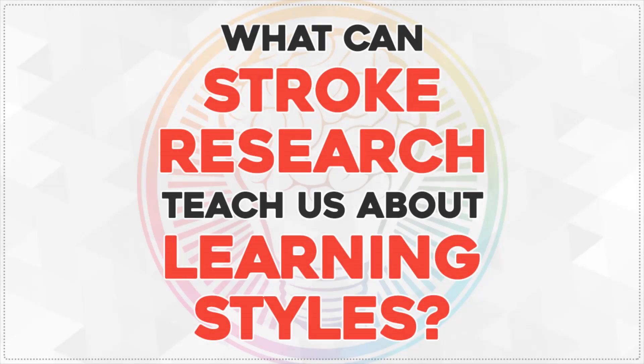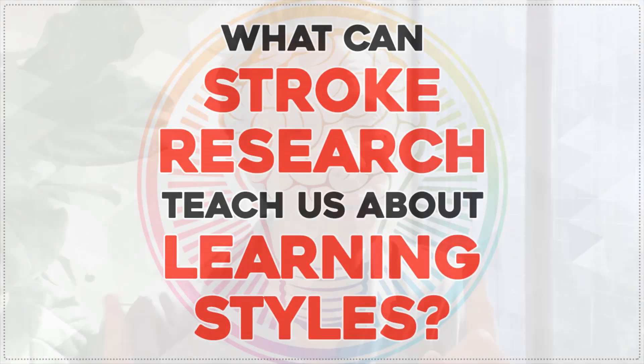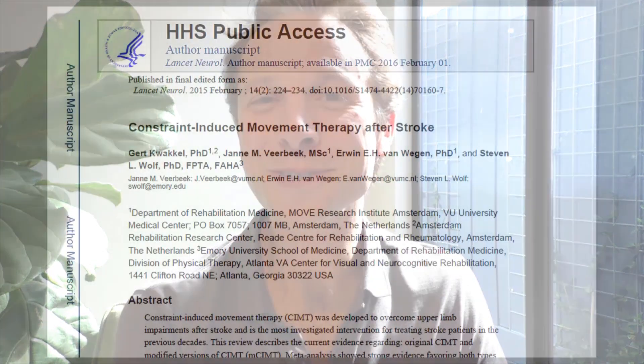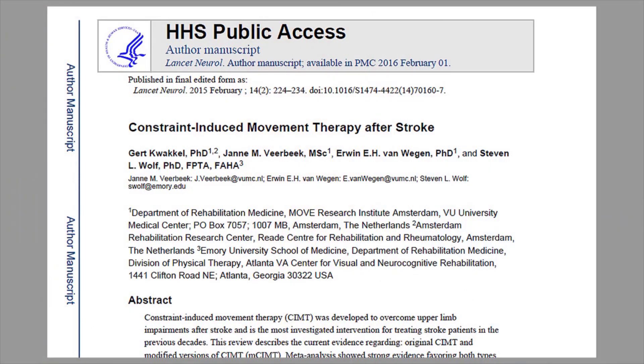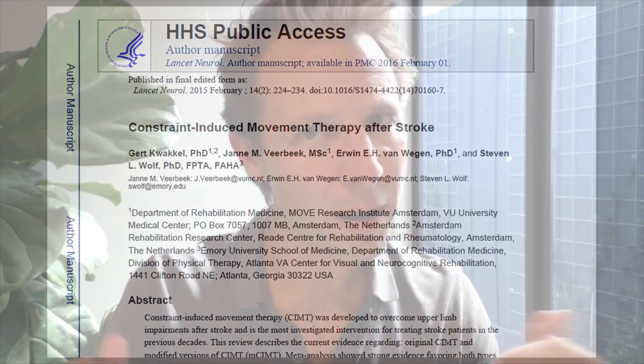Hello everybody and welcome to this week's From Theory to Practice, where I take a look at the research so you don't have to. The article I've selected this week is 'Constraint Induced Movement Therapy After Stroke' by Quakel and colleagues.